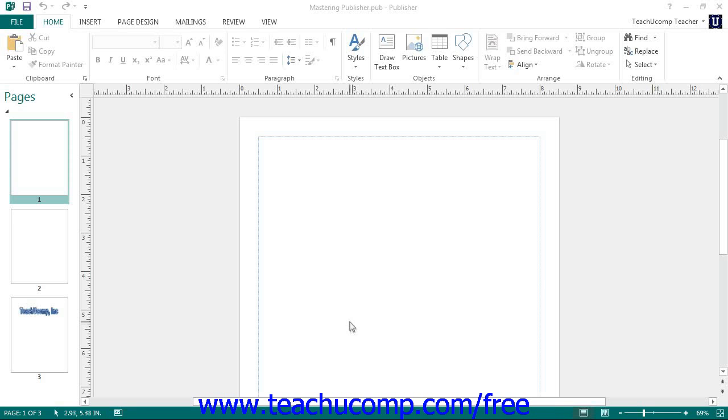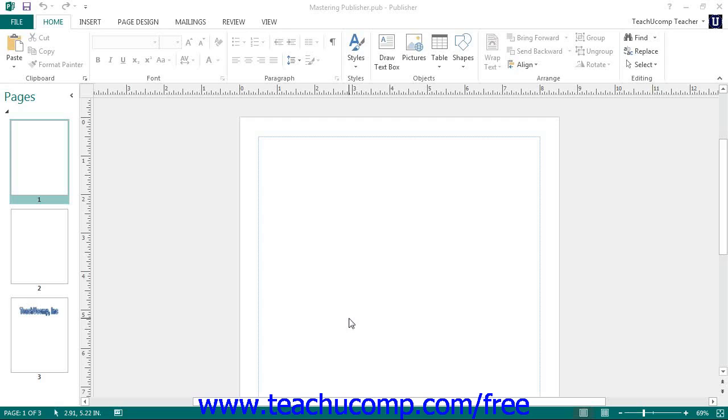Before you print your publication, make sure that you have it properly set up using the page setup dialog box. Once this is accomplished, you will want to check the way that your publication will print without having to waste paper by printing several copies until it is correct. Publisher provides a view of your publication called Print Preview to assist you with this.